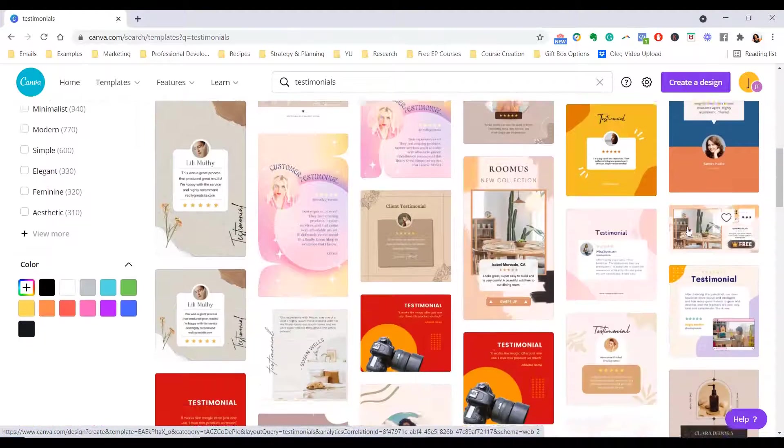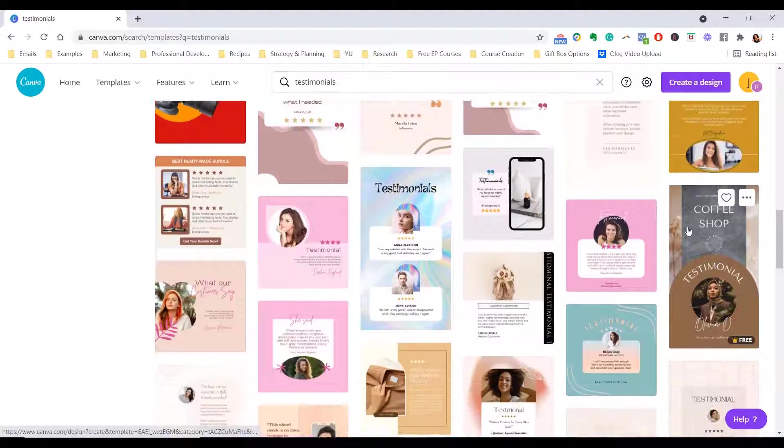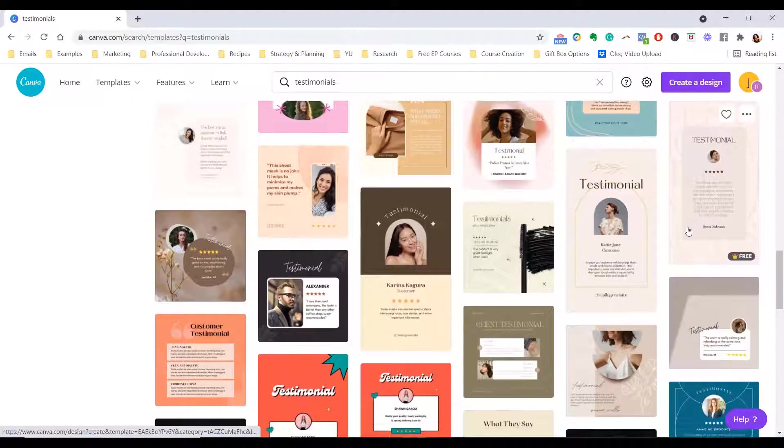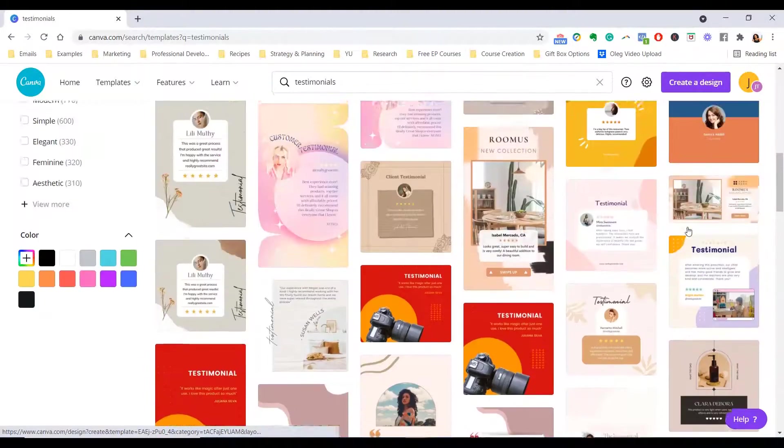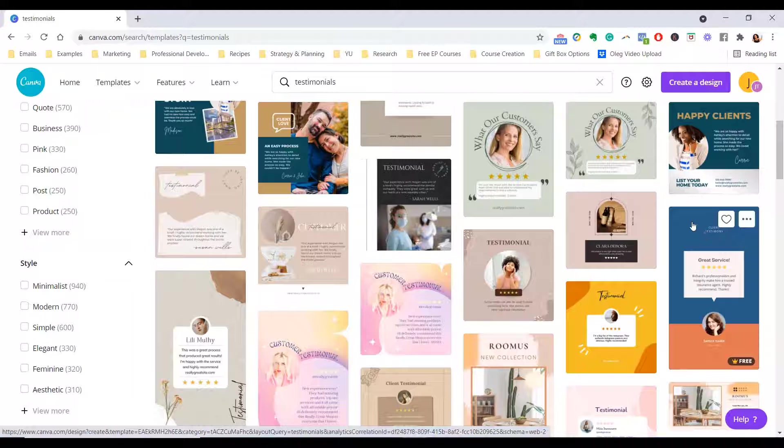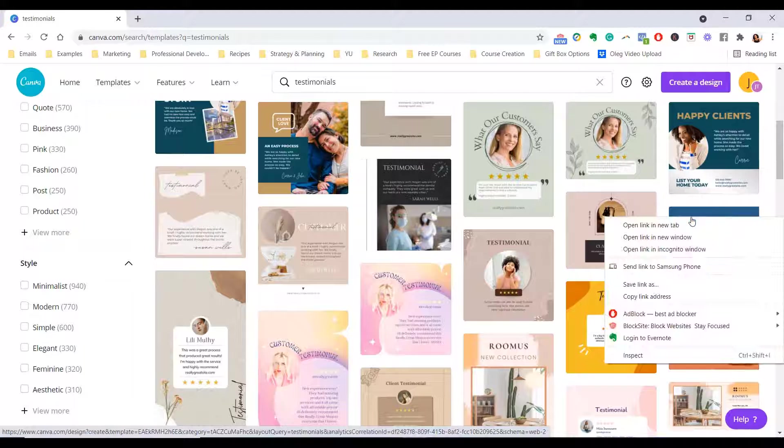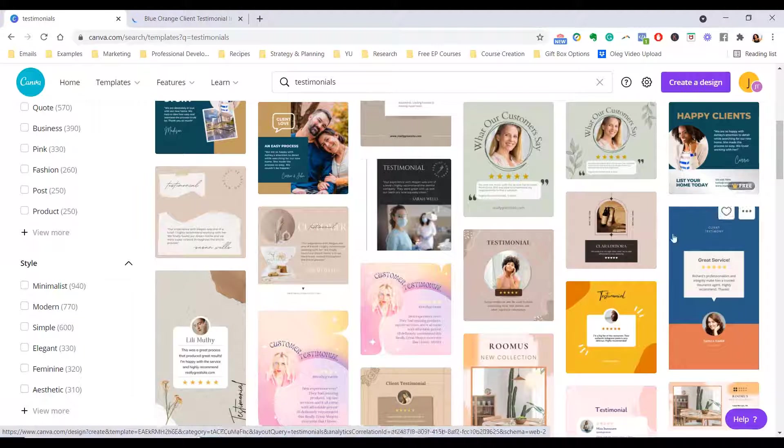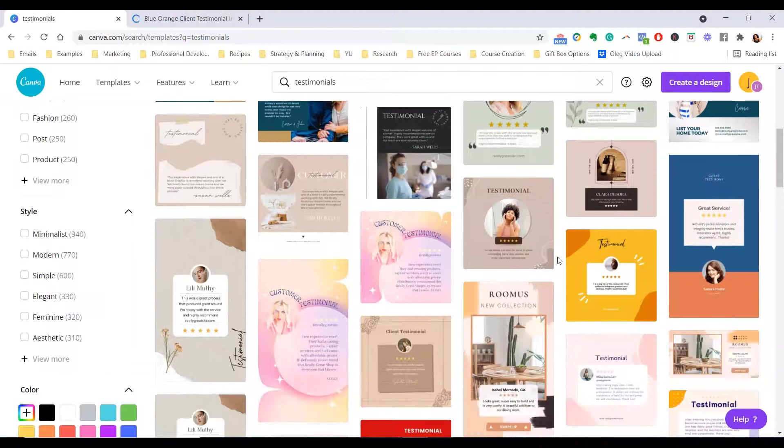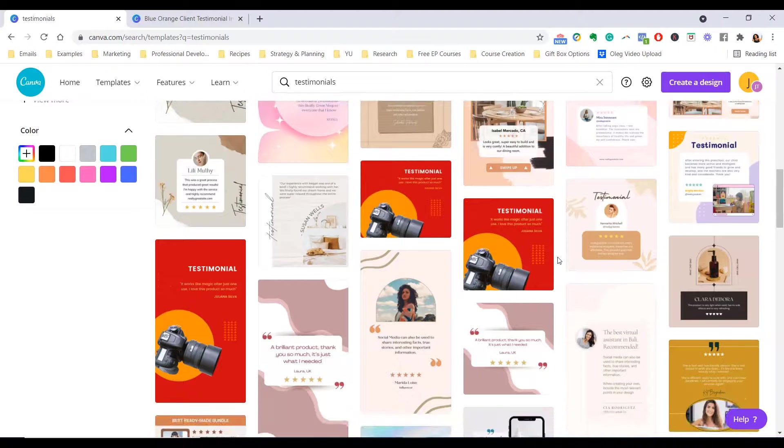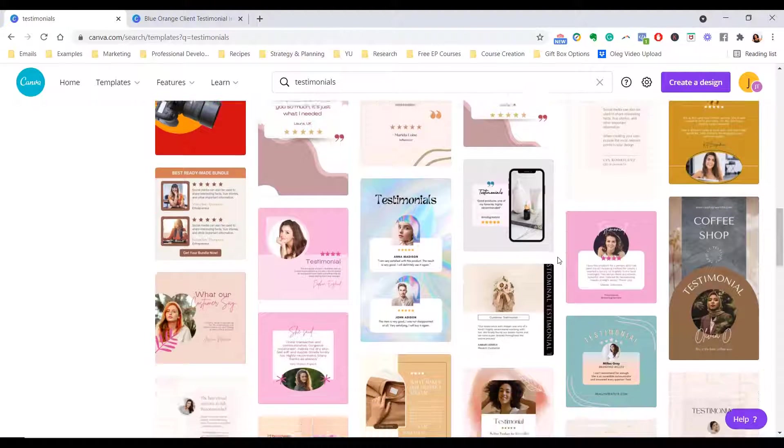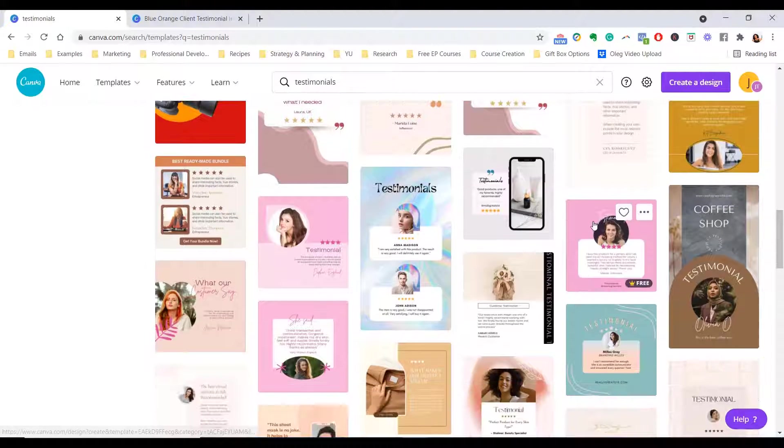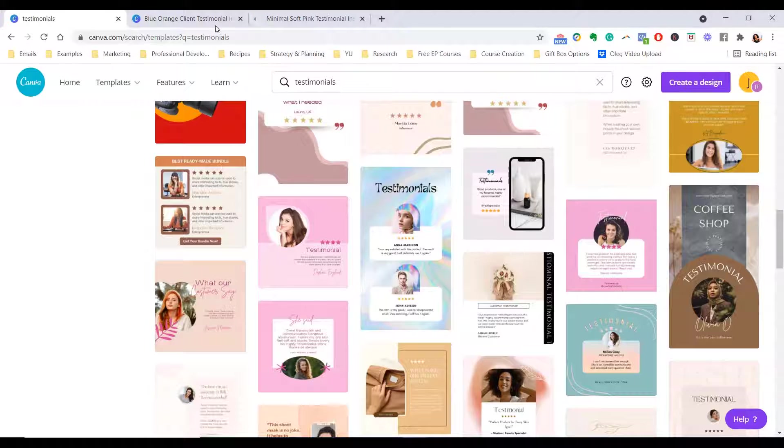So once you do, just scroll through, see what you like, see what stands out to you. And remember, you can customize this. Right away, I can see this is one that I like, so I'm going to open it. And in terms of the feed, I really like this one, so I'm going to open it. Now, all you have to do, you have the feed one.